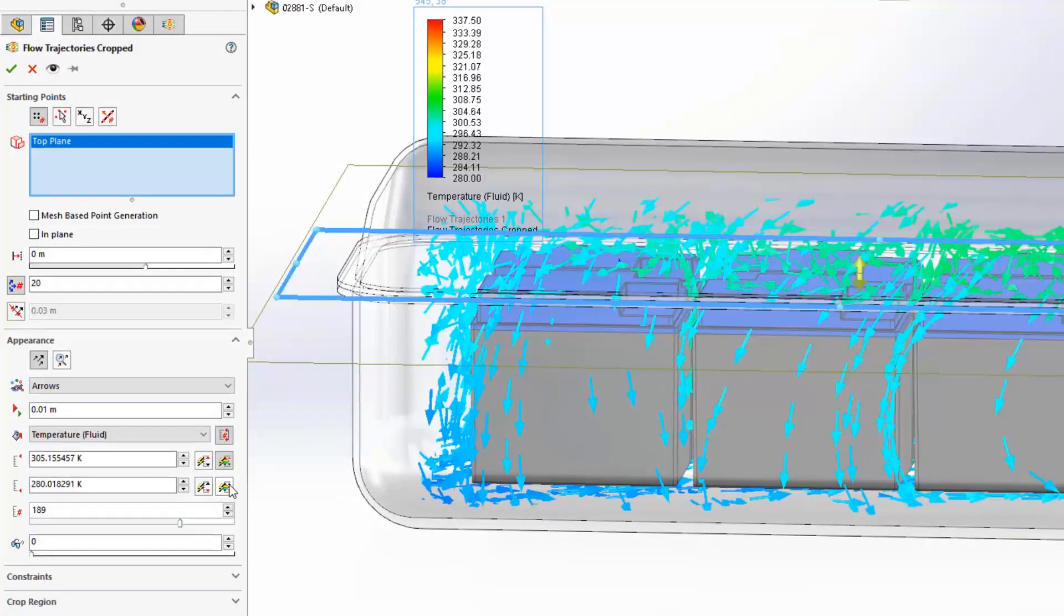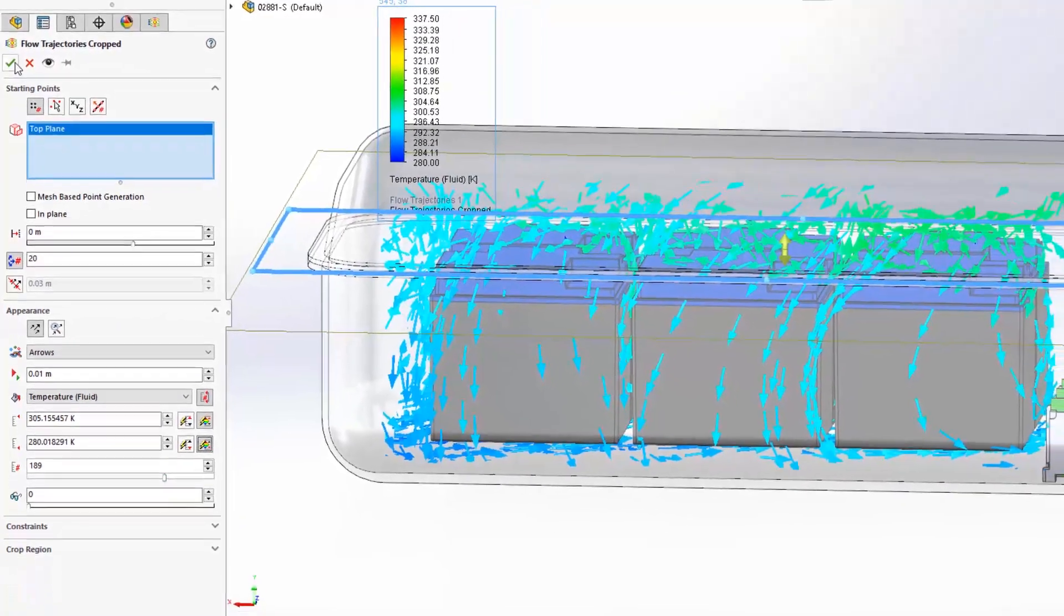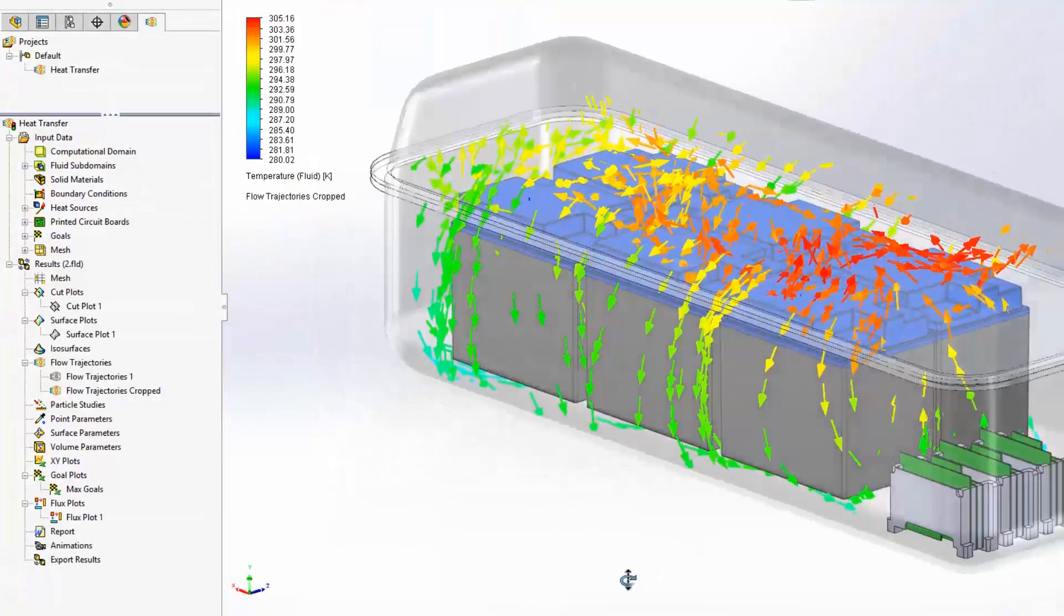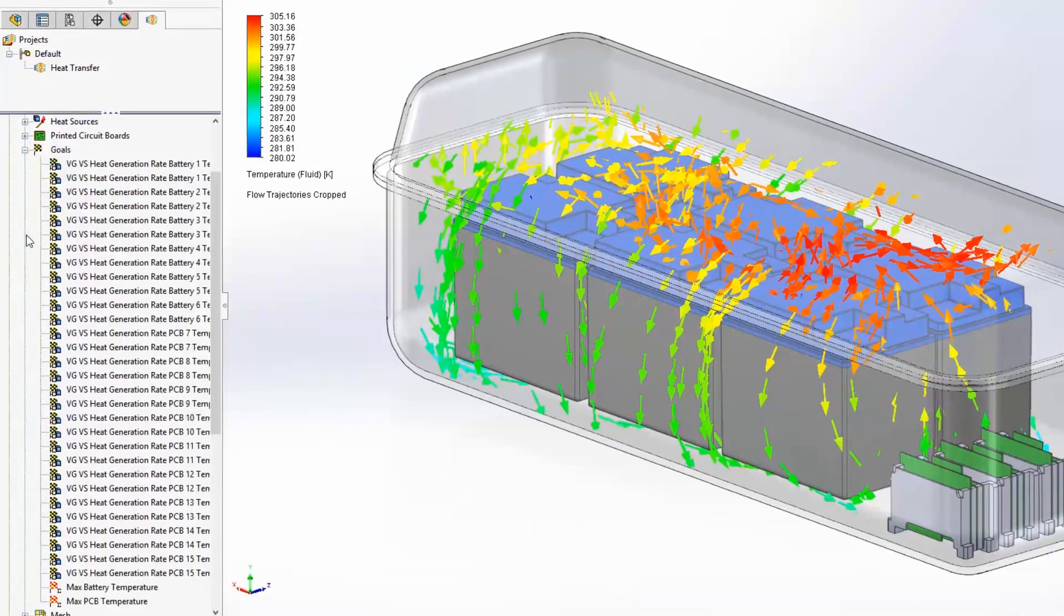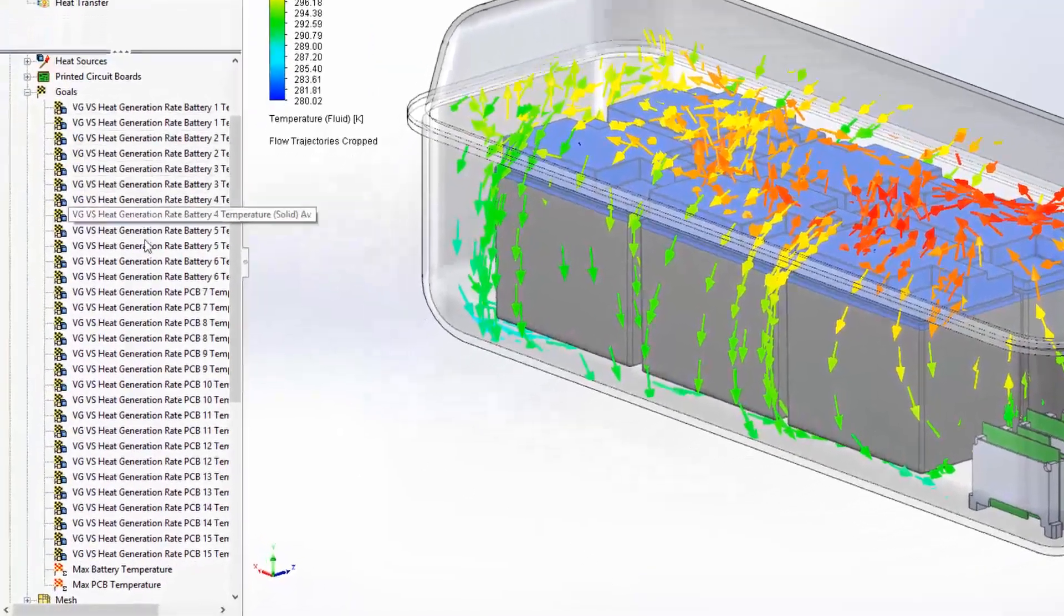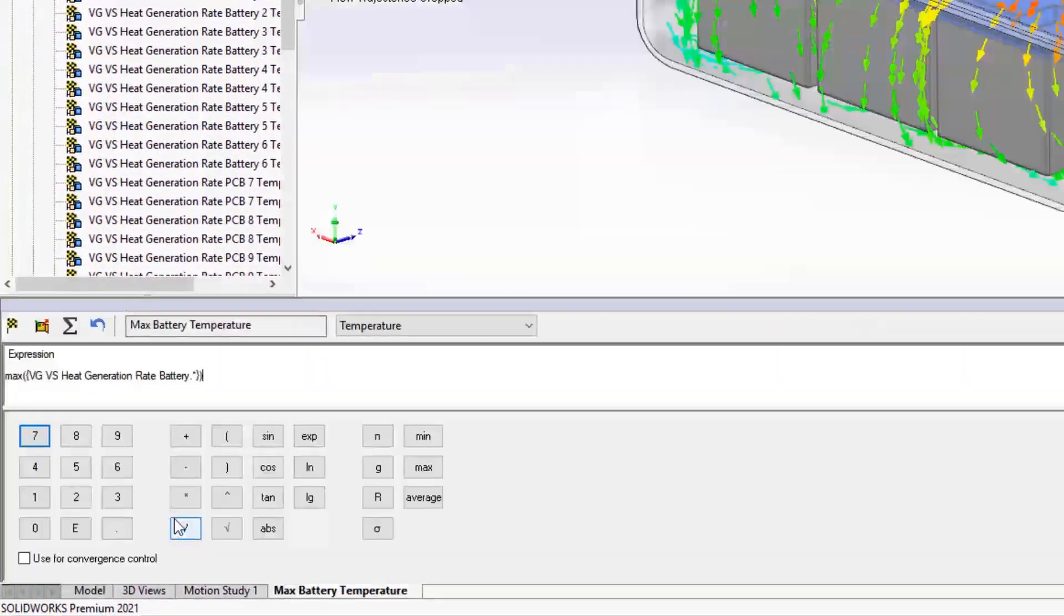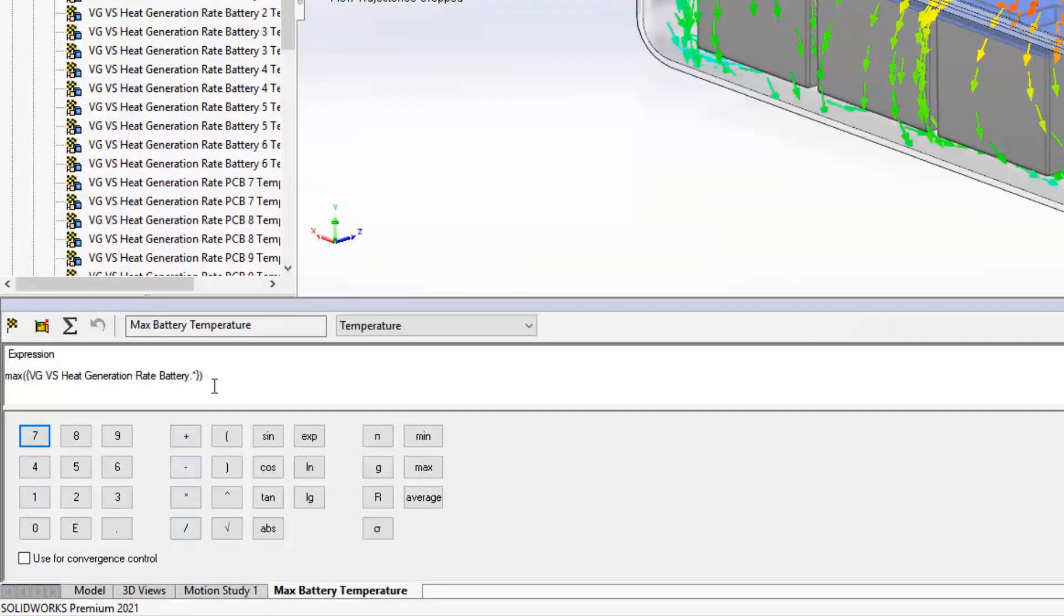Another improvement with goals is the ability to calculate the minimum, maximum and average from a selection of goals. For example, you can easily discover the maximum temperature across all of the batteries and PCBs with the minimum of setup time.